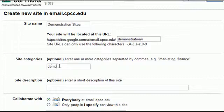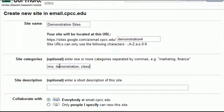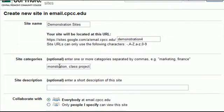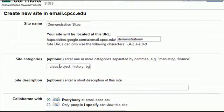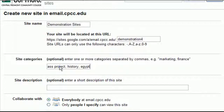So we could do demo, demonstration, class, project. If it's a history class, type in history. Say I was doing a project on Egypt, I could type Egypt in here. These are just keywords.